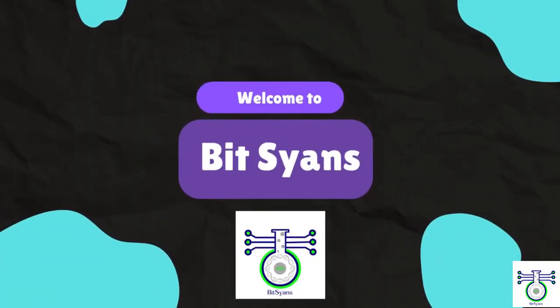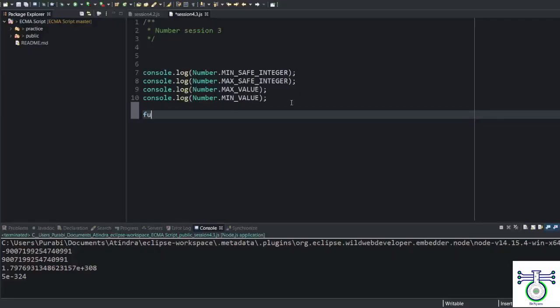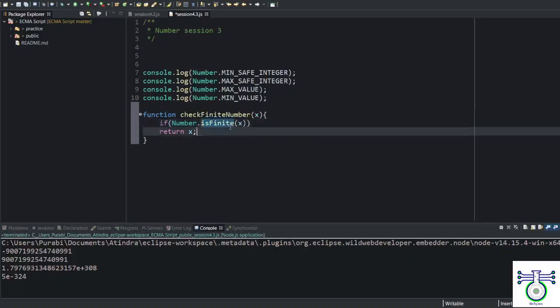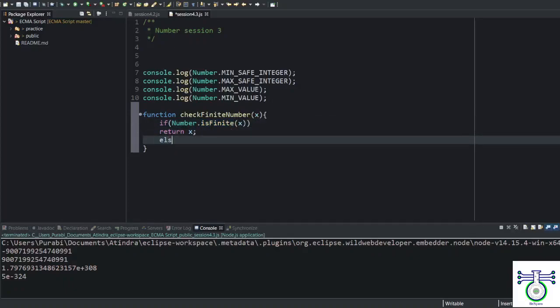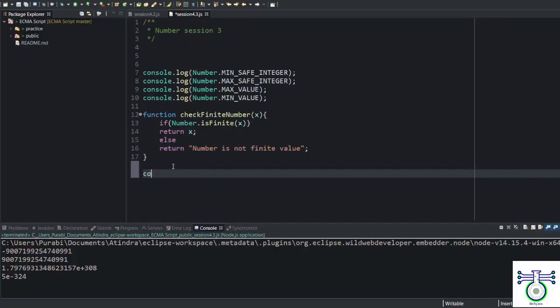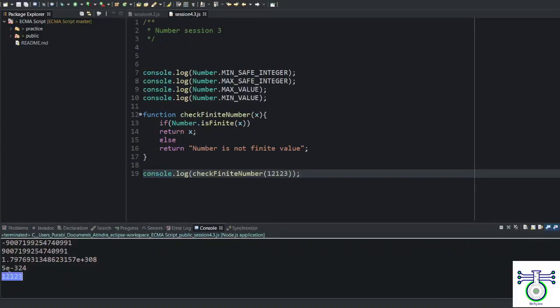Namaste. Welcome to Pet Science. We will create a function. Let's say I am passing x as a value is finite. This will check is it finite number or not. If not, then I will say number is not finite value. If I console this, I will get the same.